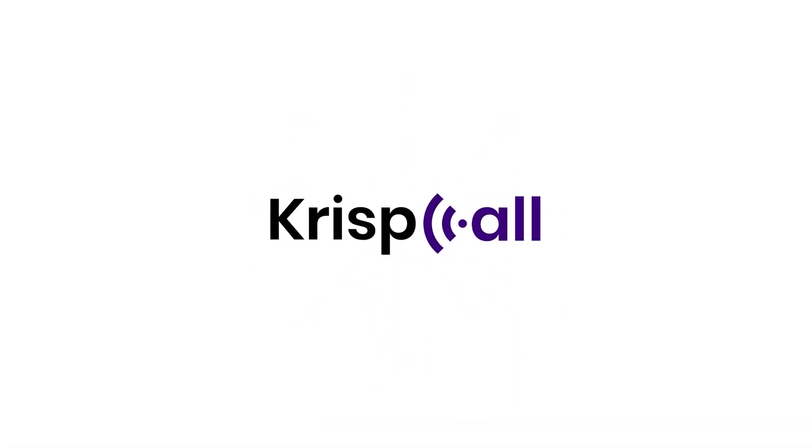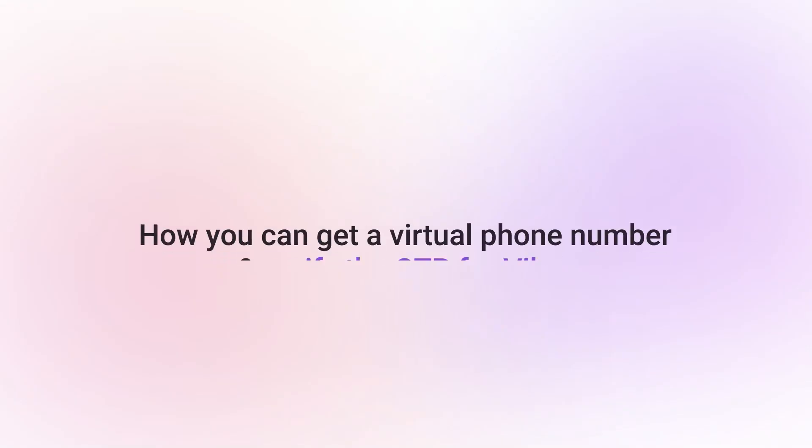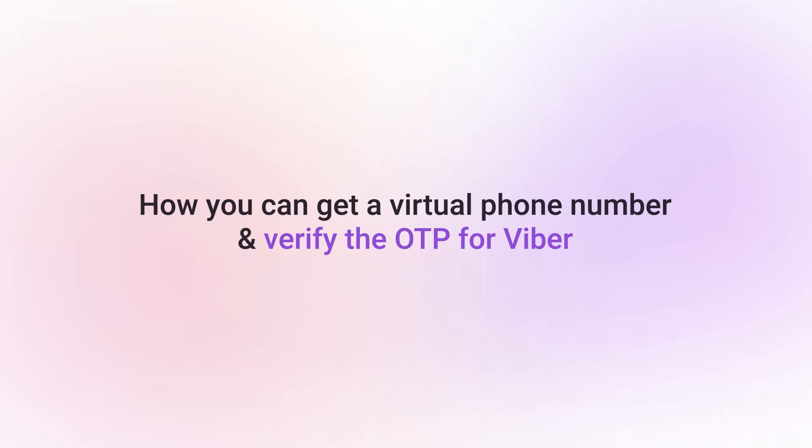Welcome to CrispCall. In this video, we will show you how you can get a virtual phone number and verify the OTP for Viber.